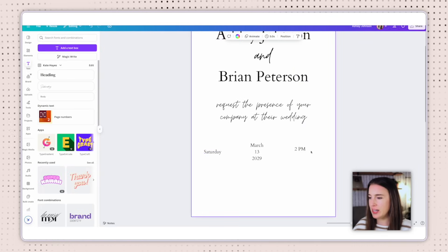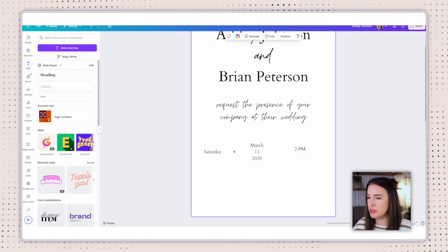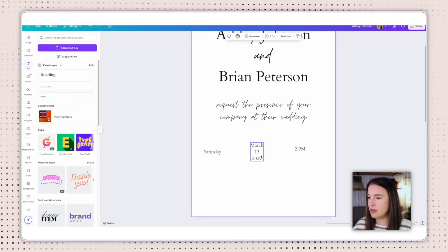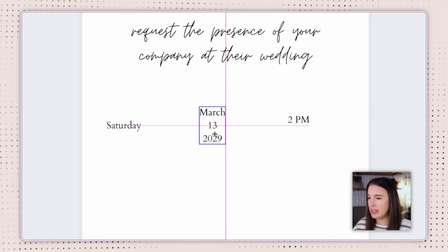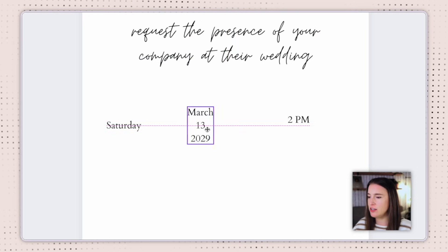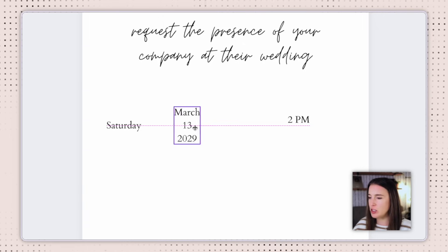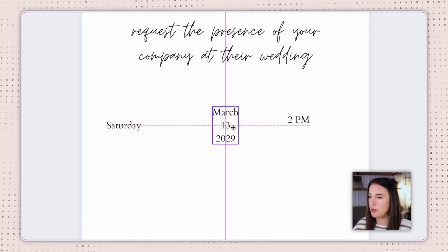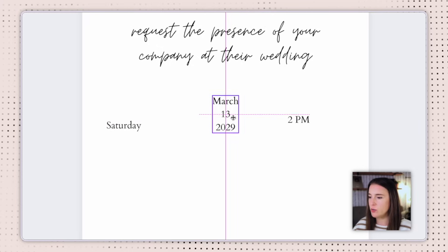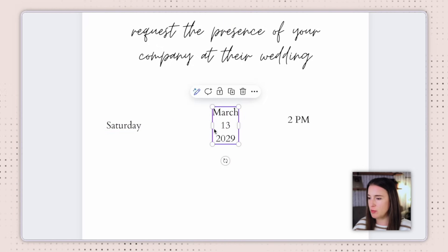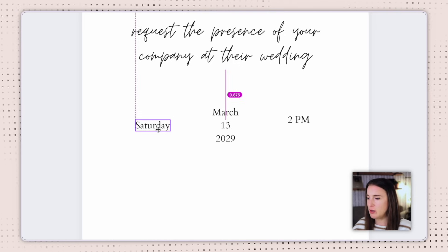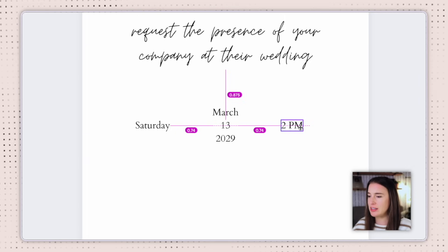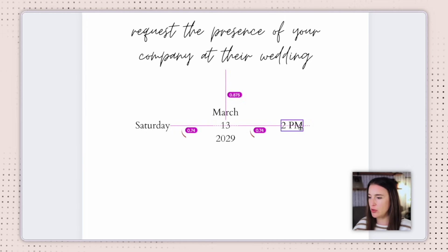I'm working on the date and time section. I've seen this format do really well in invitations I was researching — having the day of the week, the date, and the time. I'm putting some little lines in between these, keeping this section with multiple lines centered. When working in Canva and wondering about alignment, as you drag elements around you'll see pinkish-purple guide lines appear. When you're in the center of the page, you'll see a solid pink and purple line going straight up the middle, telling you that element is directly centered. I can see that Saturday and 2 p.m. are equal distance away from the middle, showing 0.74.